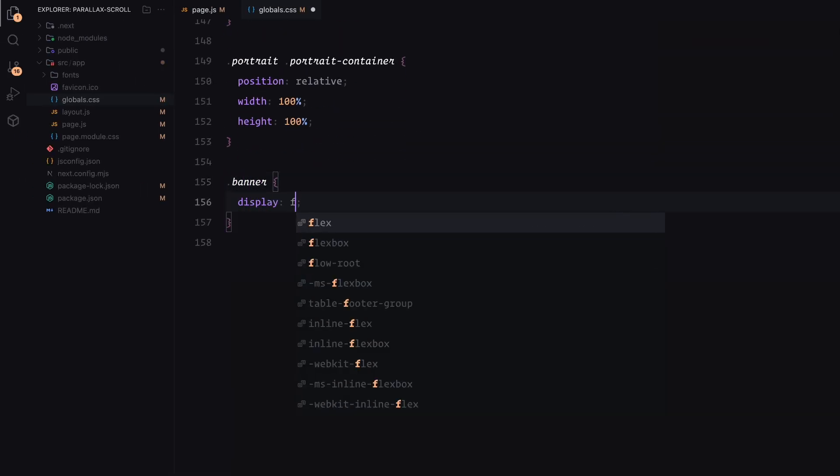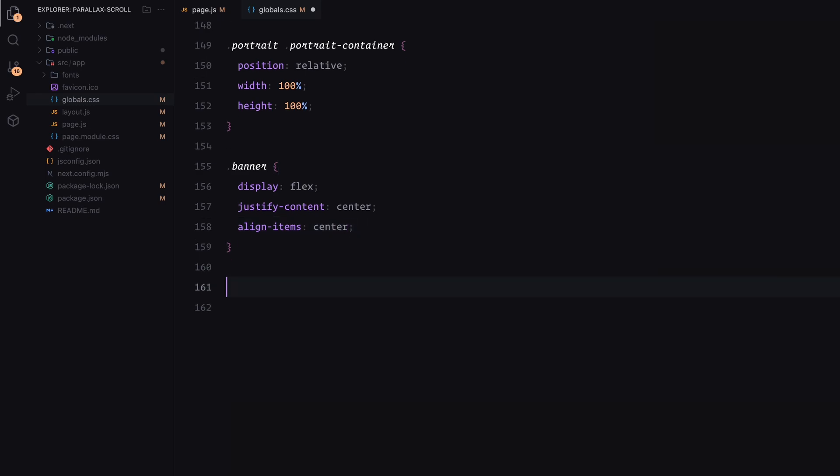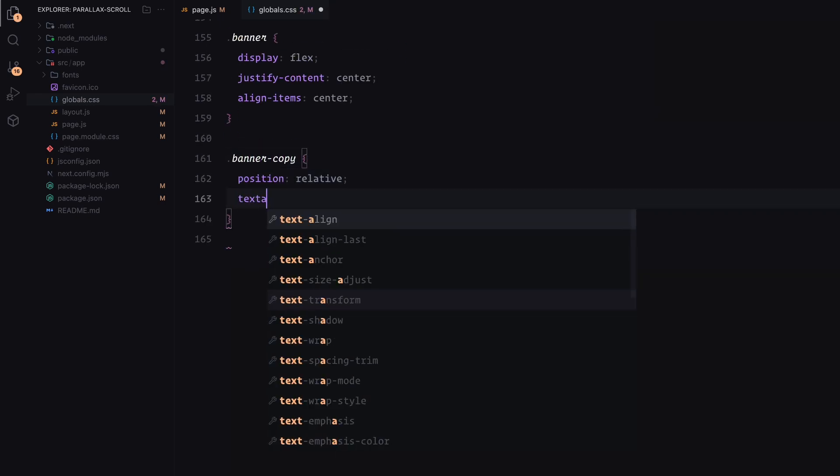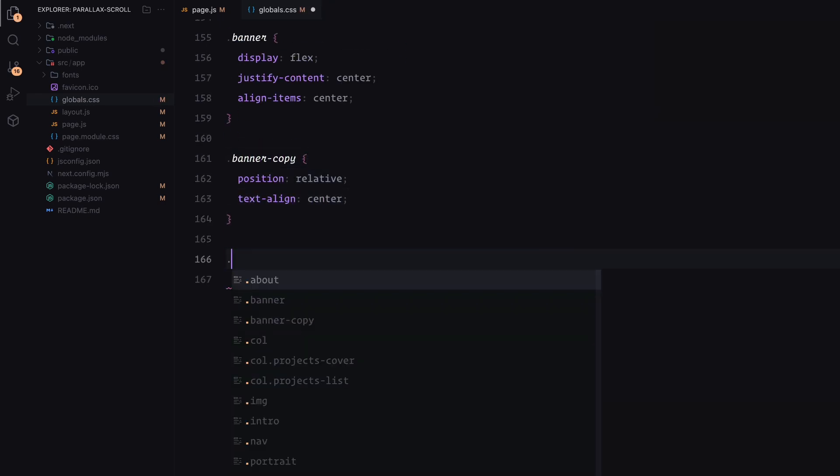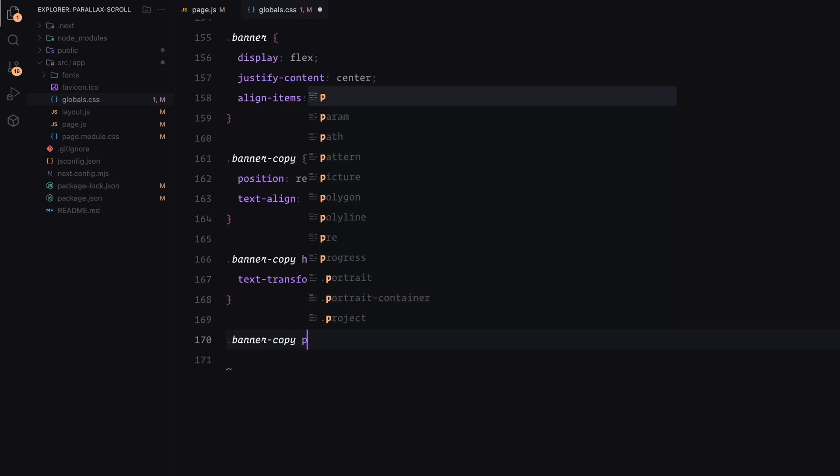For the banner section, center the content both horizontally and vertically. The banner copy text includes a bold heading styled in uppercase, along with a couple paragraphs and a button.